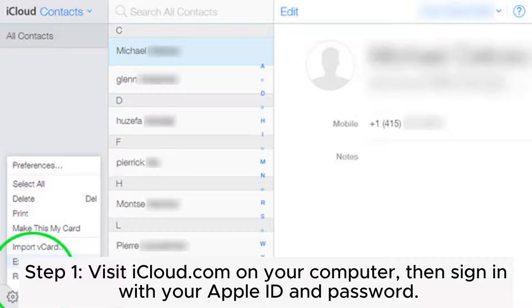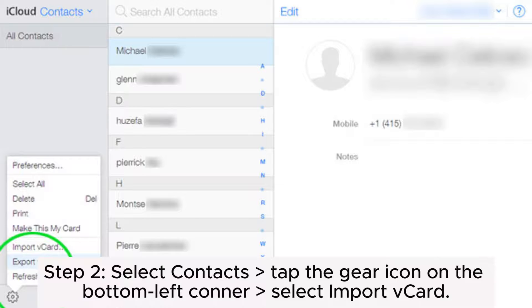Step 1: Visit iCloud.com on your computer, then sign in with your Apple ID and password. Step 2: Select Contacts, tap the gear icon on the bottom left corner, and select Import vCard.